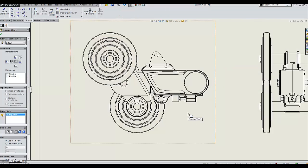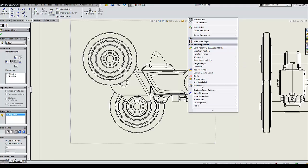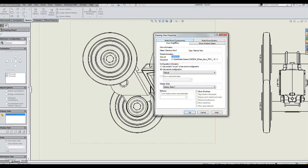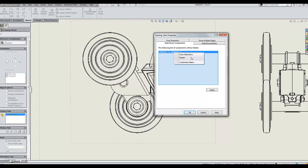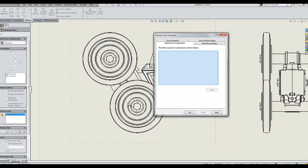If I'd like to get that wheel back, simply right-click and I can go to the properties for this particular drawing view. Under my hide/show components tab, I'll just right-click on the component that I'd like to see again and click on delete. After hitting apply, the wheel will come back.